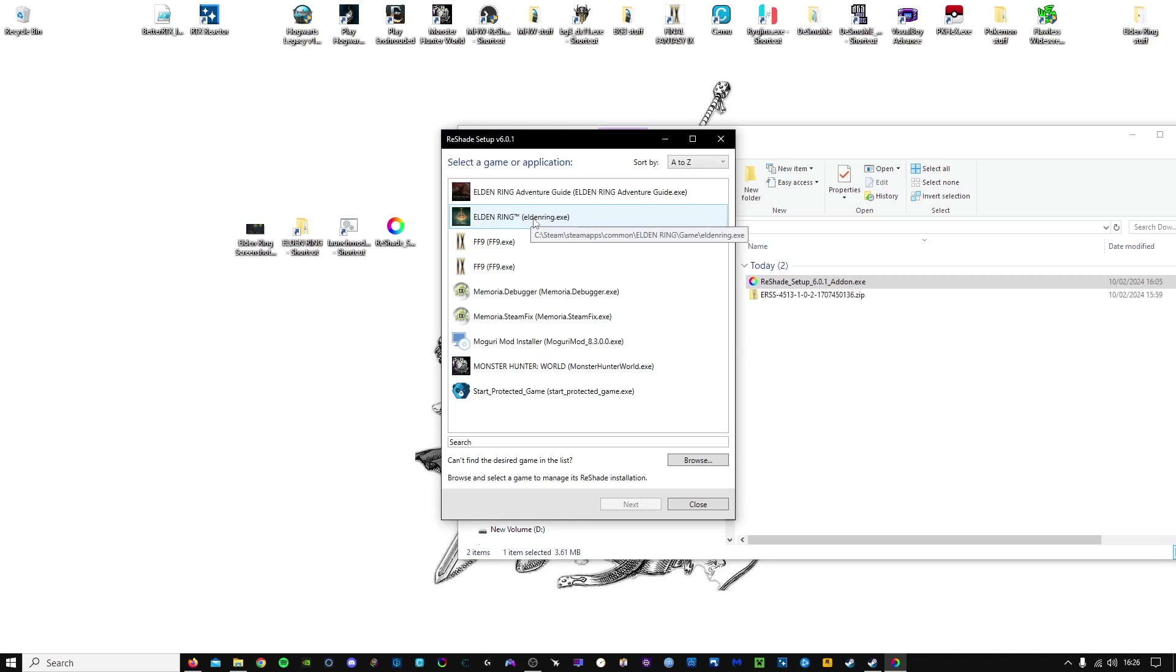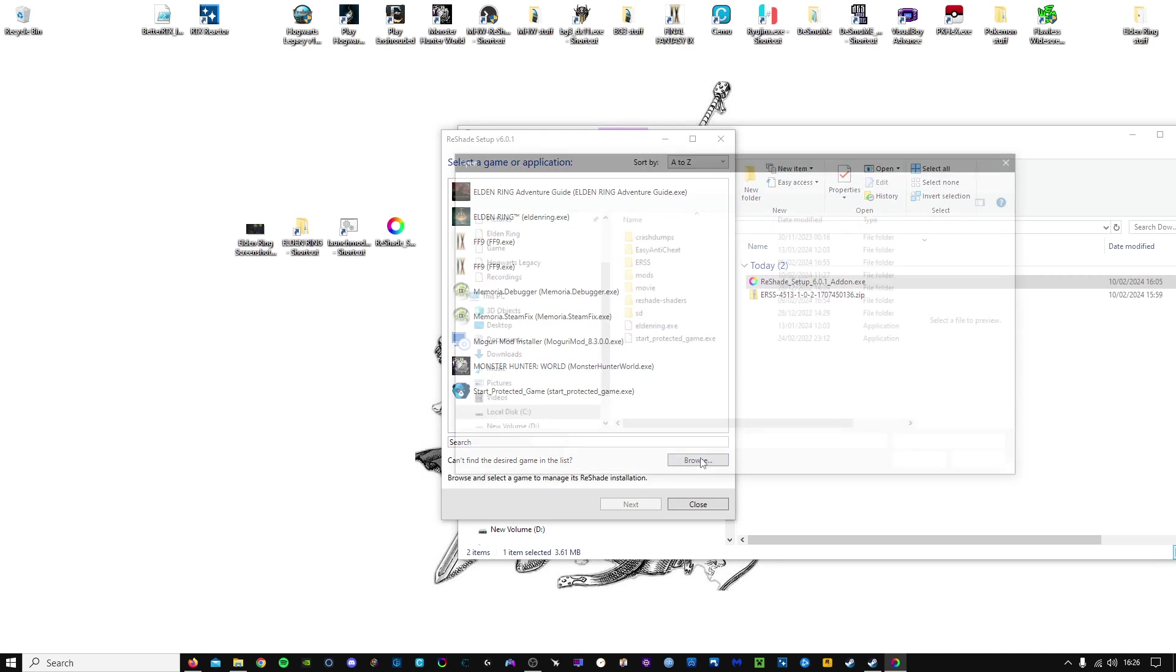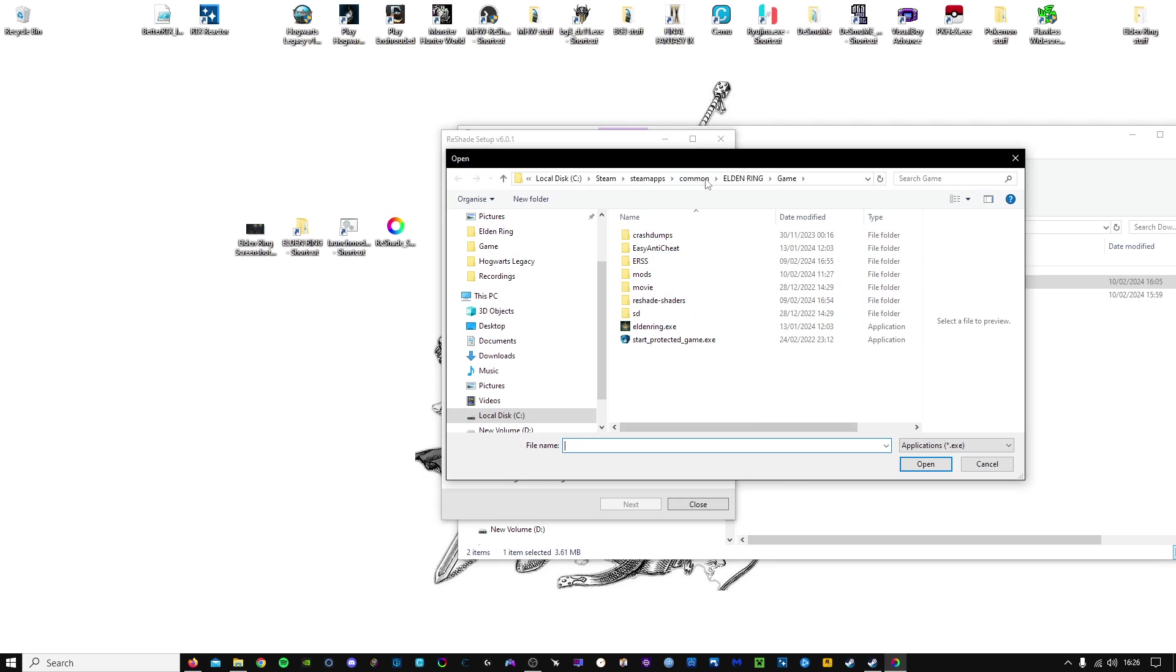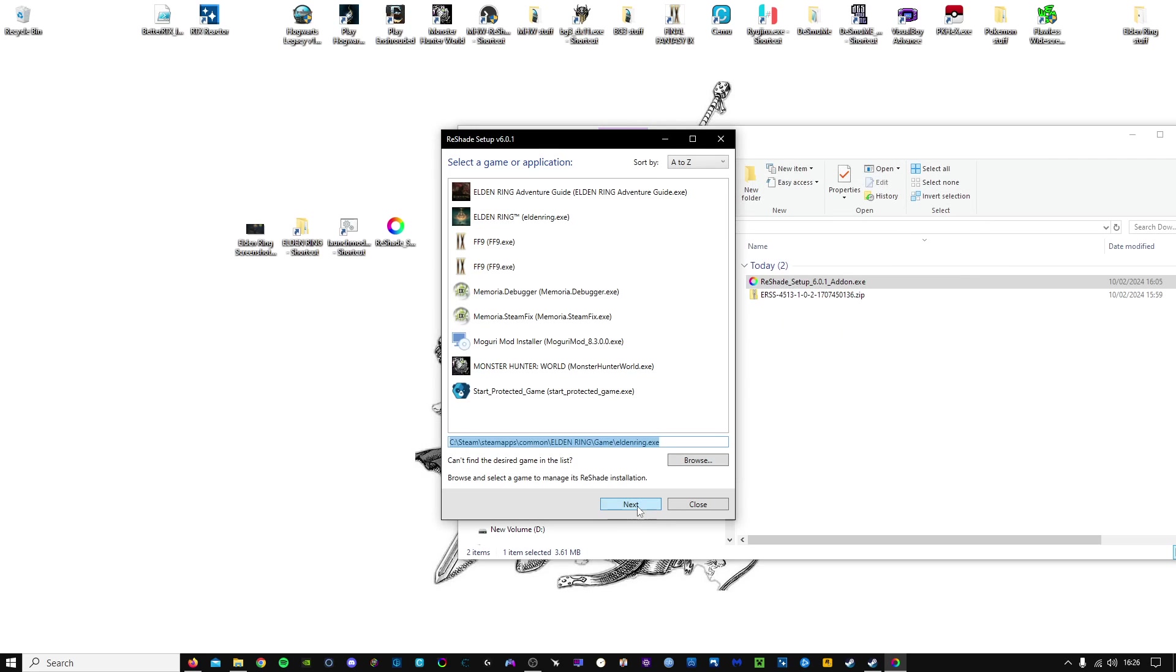You want to select the Elden Ring EXE. If it's not there, go to Browse, and we already know where EXE is. Steam, Steam Apps, Common, Elden Ring Game. There it is. Select it. Open.